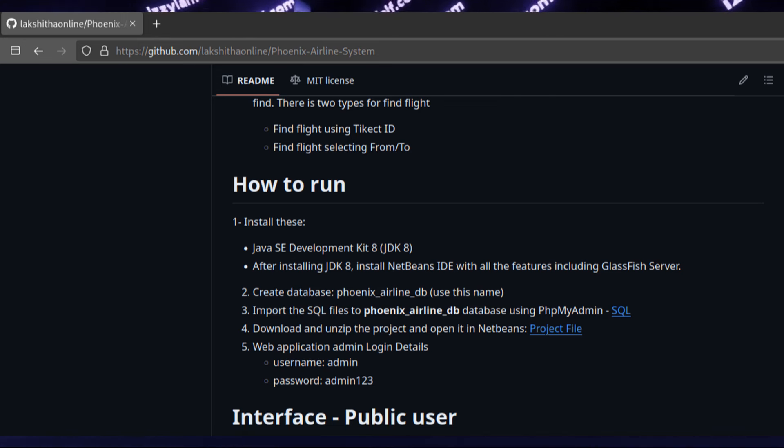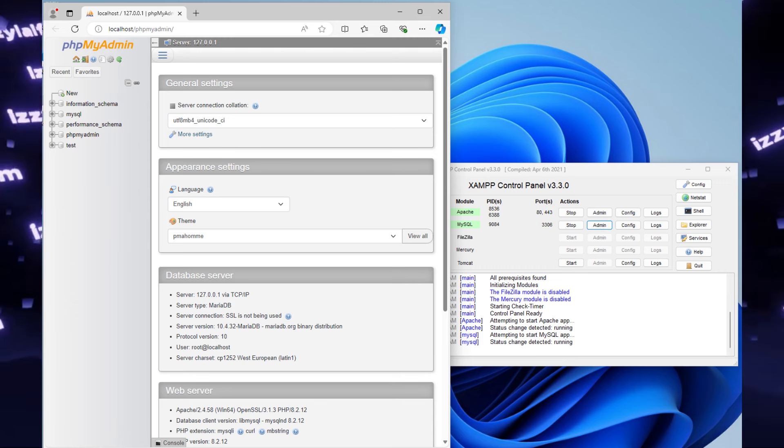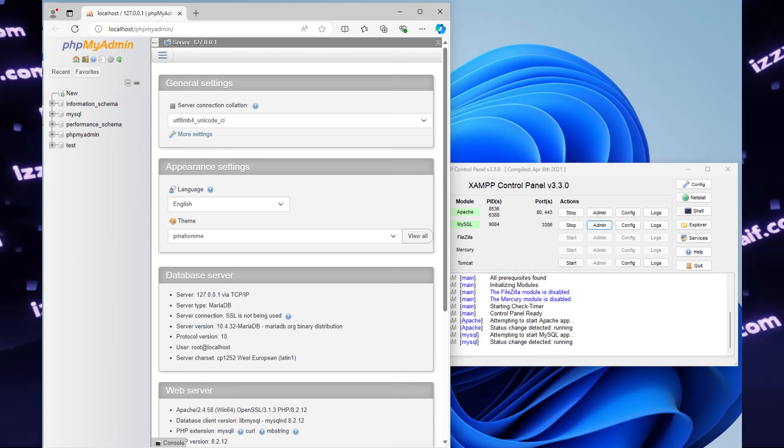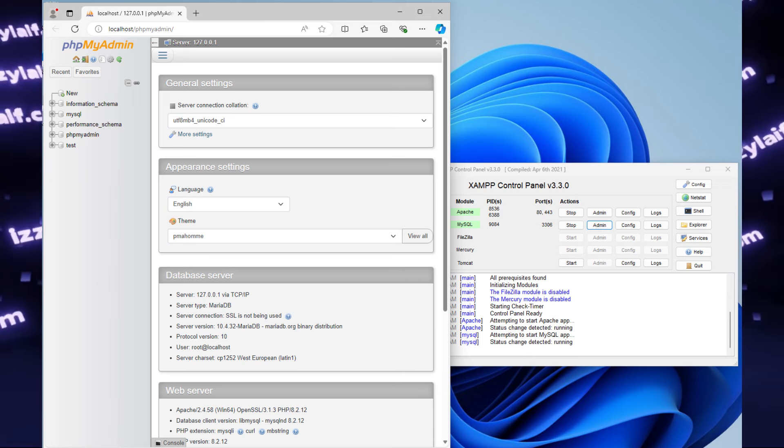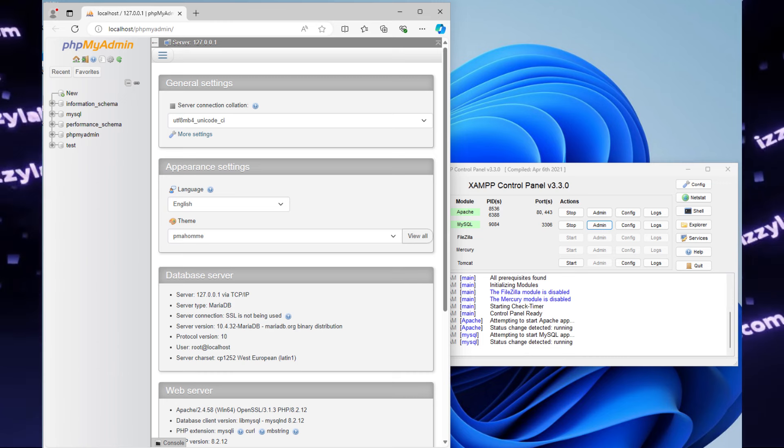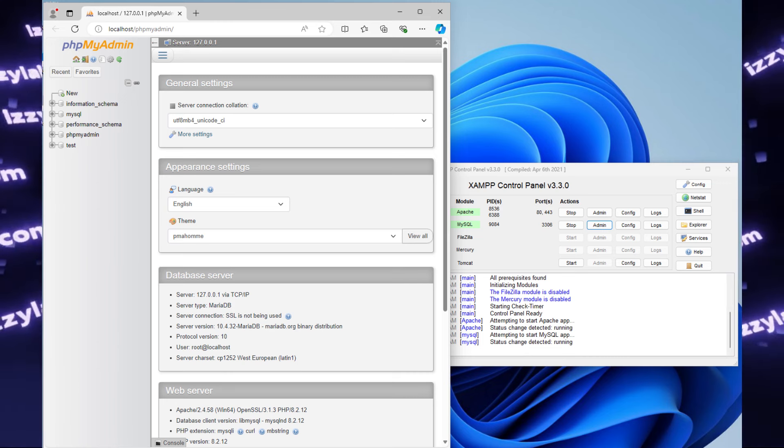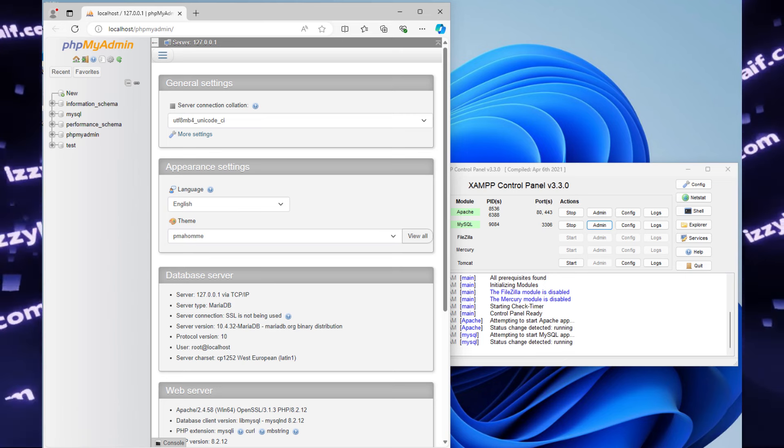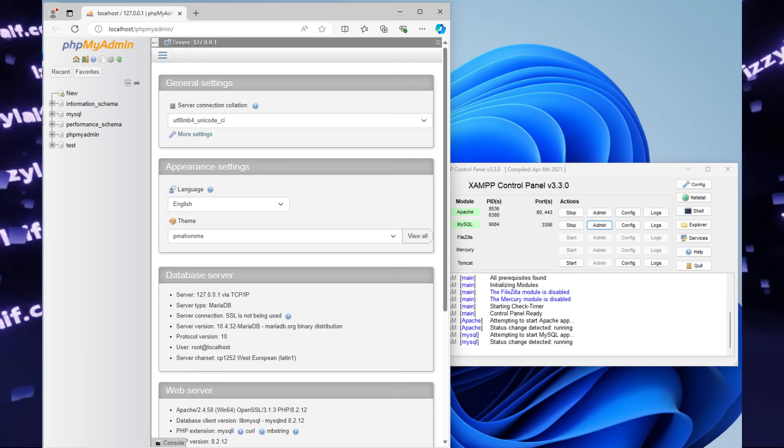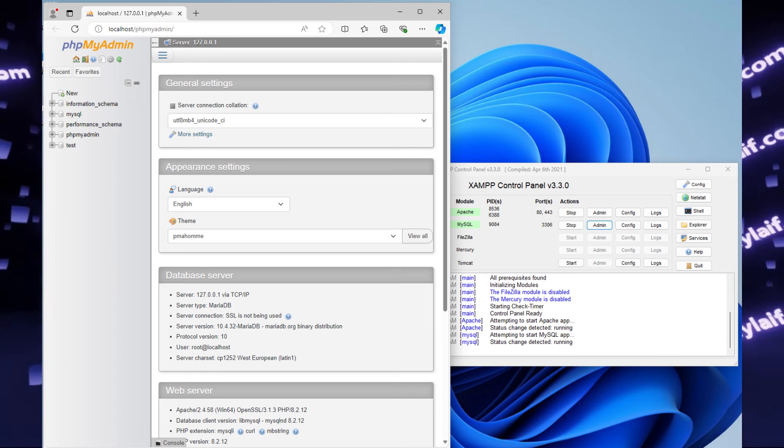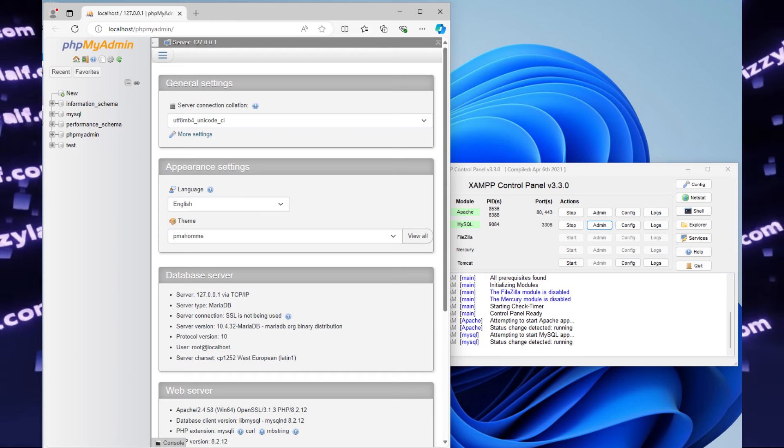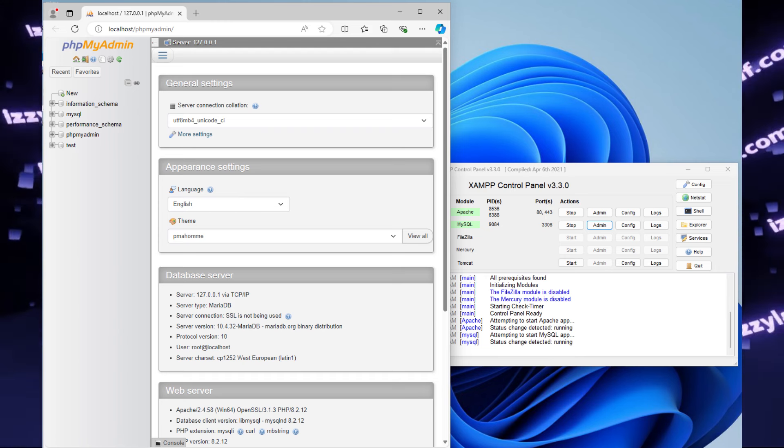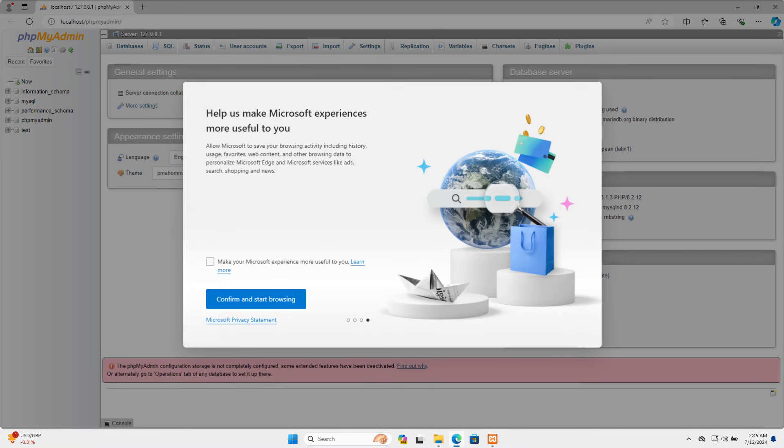Another thing to mention is the third step of the instruction, import the SQL files to Phoenix Airline DB database using phpMyAdmin. phpMyAdmin could be accessed by pressing the admin button next to MySQL in XAMPP. Keep in mind that you need to have both running Apache web server and MySQL to actually be able to use phpMyAdmin. If Apache is not running, you will end up with a page not found error. And also keep in mind you only need Apache to use this phpMyAdmin. As soon as you're done with step number three, you don't need to run Apache anymore. You only need to run MySQL database.